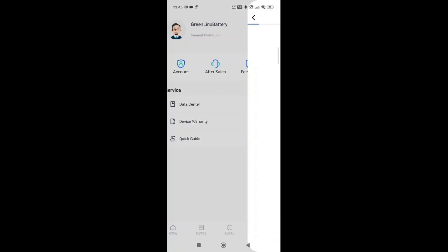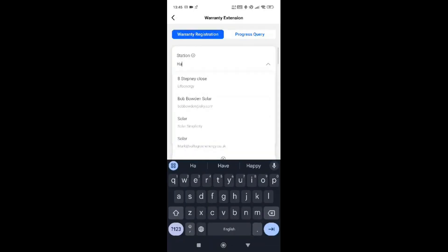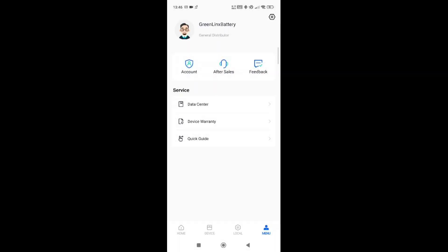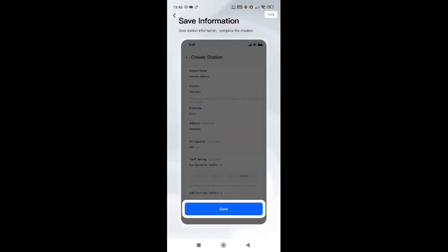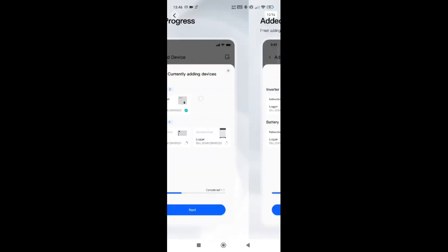You also have device warranty registration. All you need to do is type in the actual station name. Any products available for warranty will automatically be pulled in. You just need to upload a photograph of the serial number of the device as proof that you have the product on site. The quick guide walks you through how to create a station, add a device, what it looks like when systems are binding, step by step — so if you've forgotten how to do something, it will walk you through it.